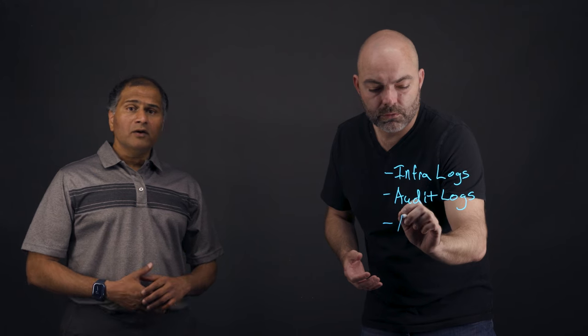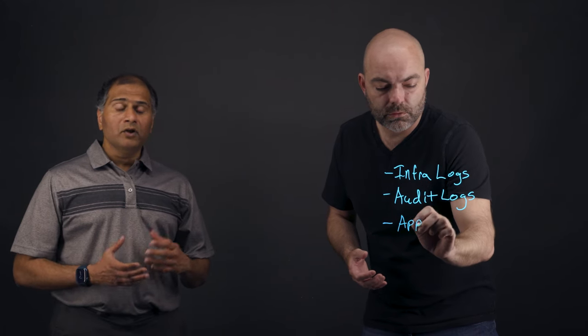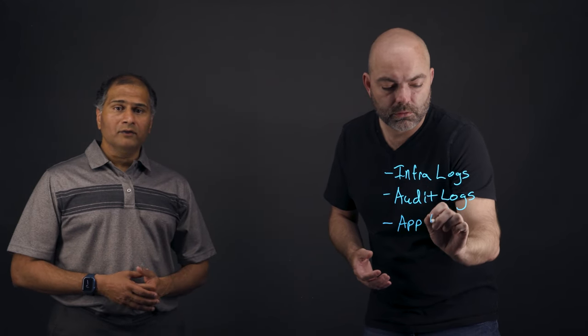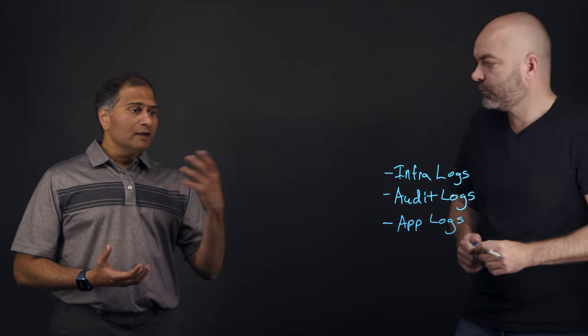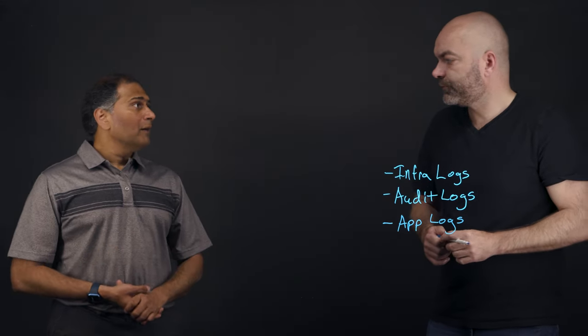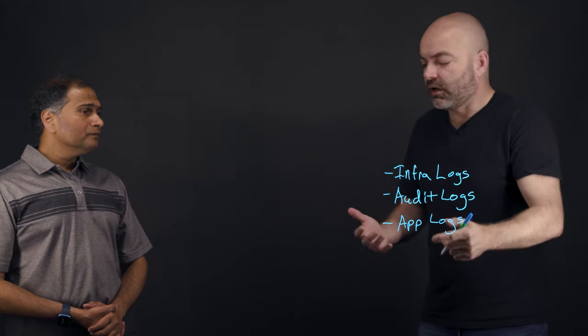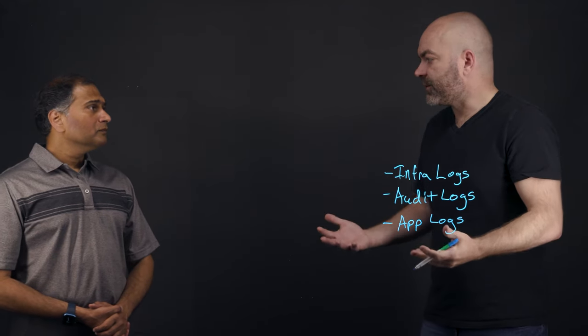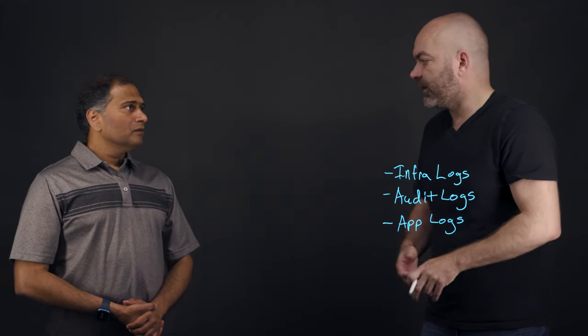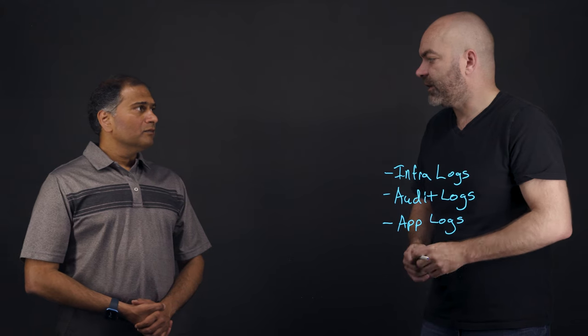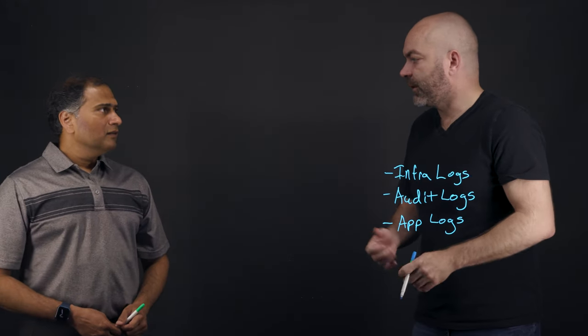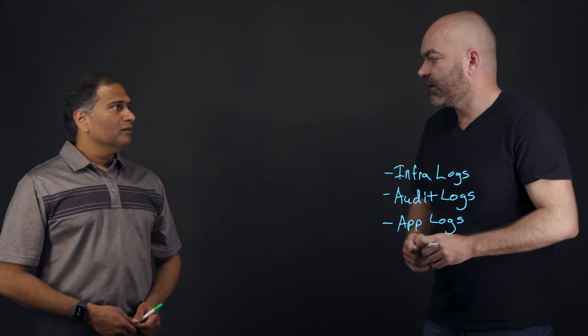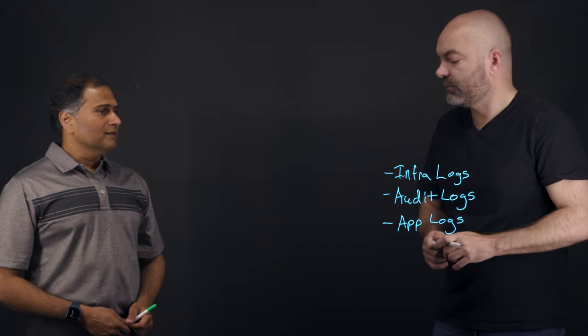And then the third type of logs are your container logs, or your application logs. So these are logs generated from your application, and these are captured within your application logs. So these are the logs that the developer is going to care about because it gives you insight into what's actually happening inside of their application. And I'm assuming it's a lot of standard out from our containers that are running inside.